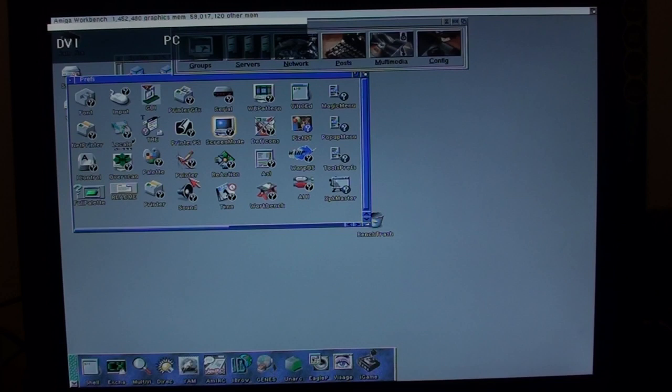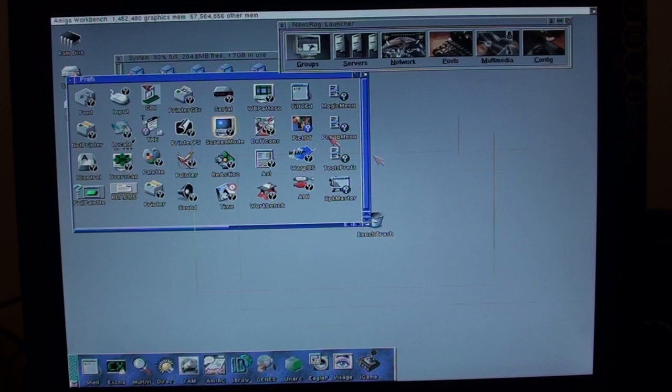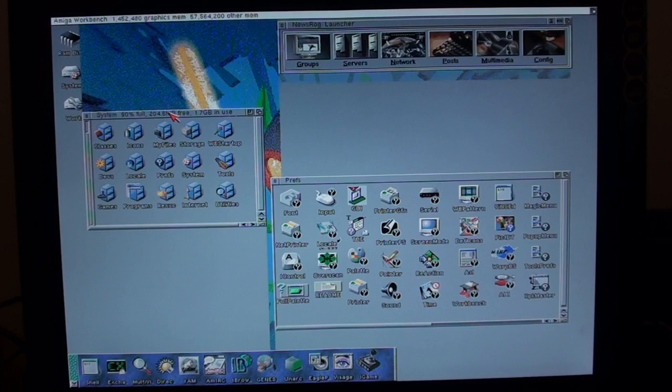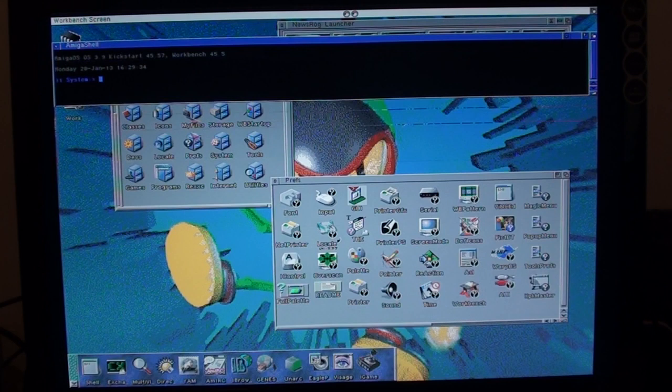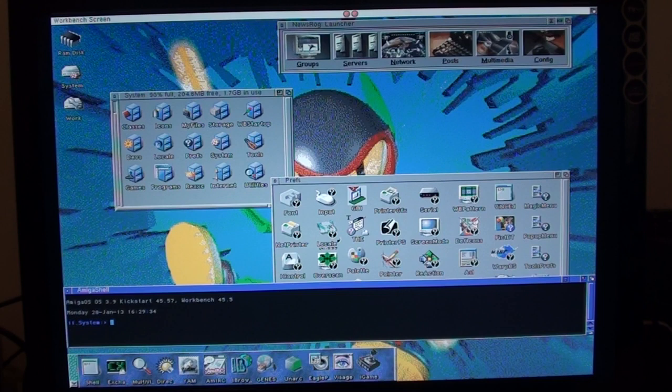So if you've got an Indivision AGA, you can use one of the new high GFX screen modes. For example, this one will give me 1024 by 768. So if we use that, now it'll go out of range for the connection I've got here. So we'll need to flip my screen to the DVI input from the Indivision. Give it a minute to sort itself out. There we go. And as you can see, we've got a much higher resolution screen, a lot more space to work with as well. So for web browsing, it's a lot more comfortable.